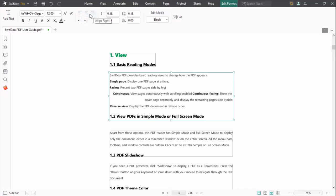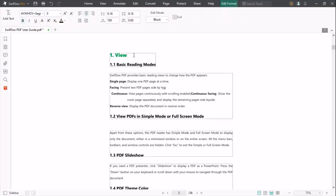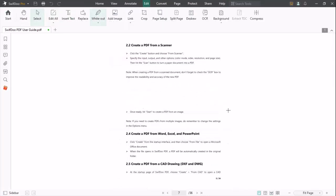The next option is Insert Text. You can add your text at any location of your PDF. The next option is White Out. You can white out any line of your paragraph at any location.